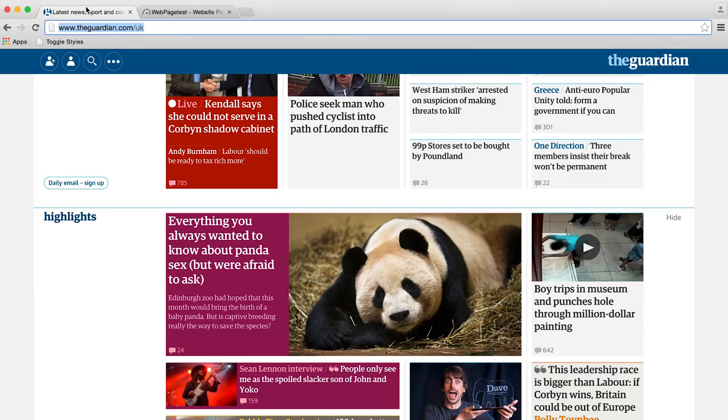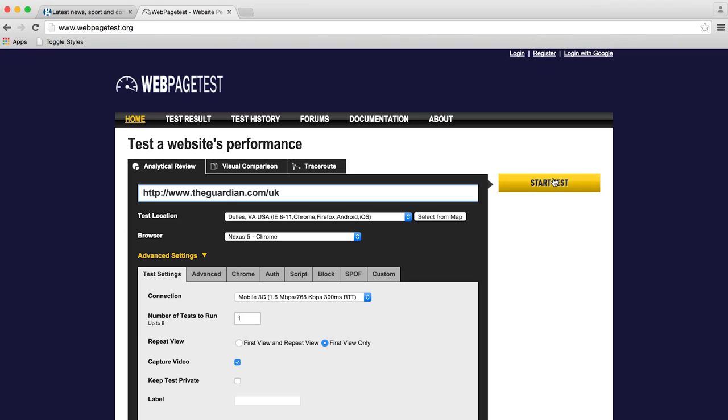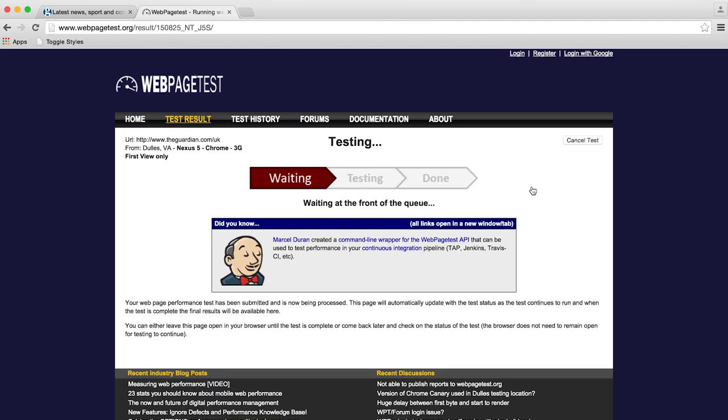Now, today I've got the Guardian. I have spoken with them before and I know they actually do a really good job with things like inlining and so on, but we're going to run it through web-paced tests anyway, first view only. We're going to run our mobile 3G with a Nexus 5 this time and Chrome.